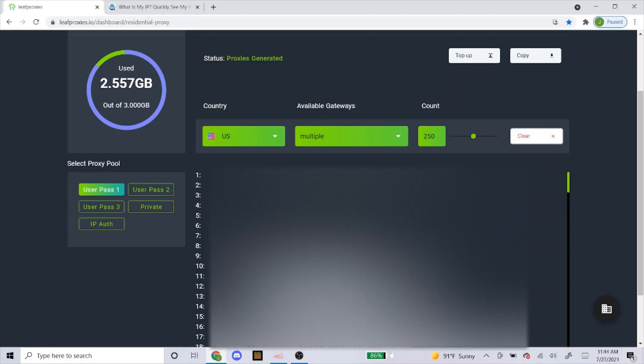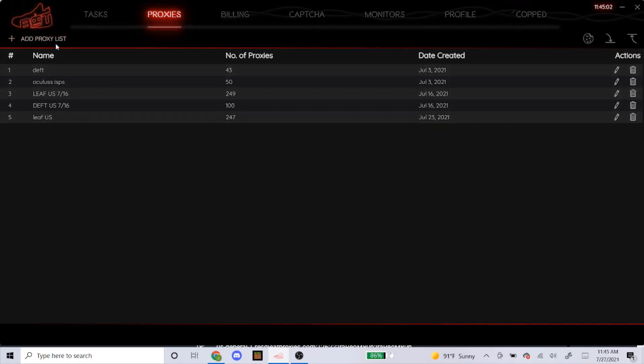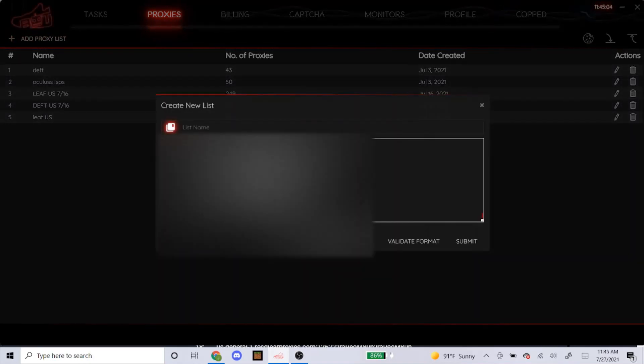And it'll pop up all your proxies right here. And you just go up here and click on copy. It'll just copy all those proxies into the computer. And then you just simply paste it into the bot like that.